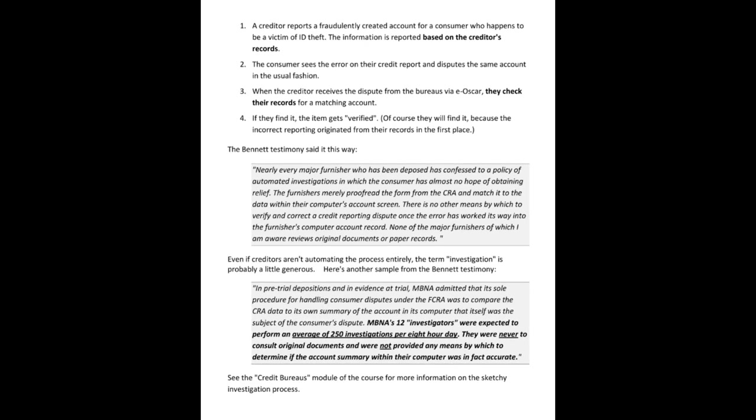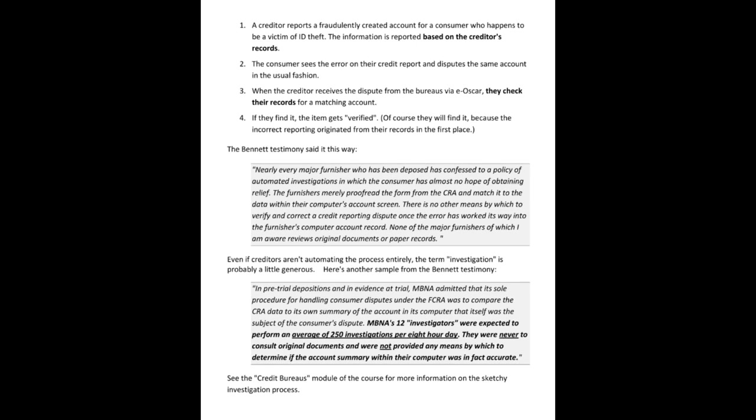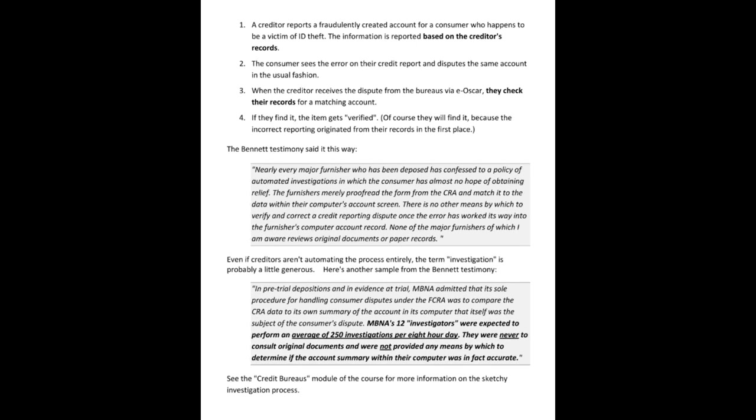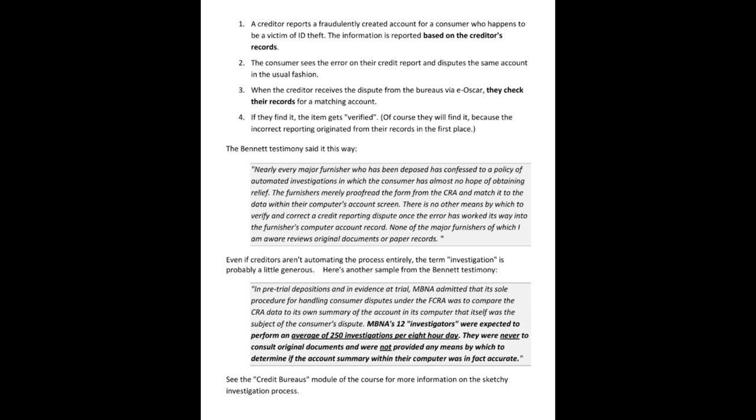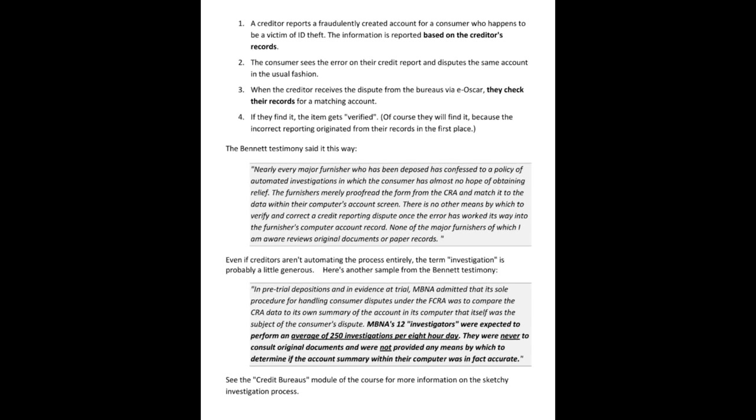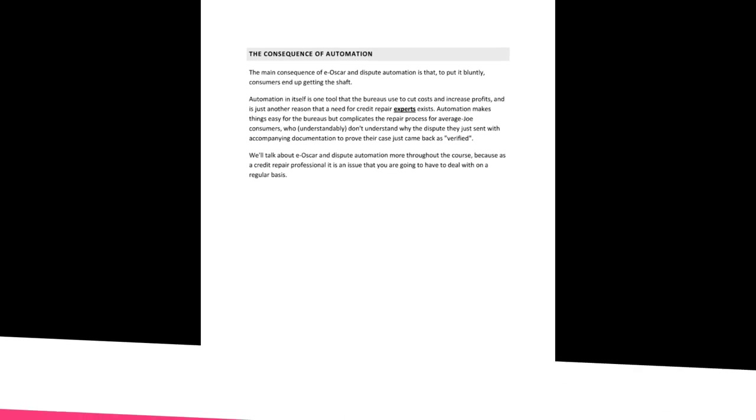Back to this. MBNA's 12 investigators were expected to perform an average of 250 investigations per eight-hour day. They were never to consult original documents and were not provided any means by which to determine if the account summary within their computer was in fact accurate. Did you hear that? That's absolutely crazy.